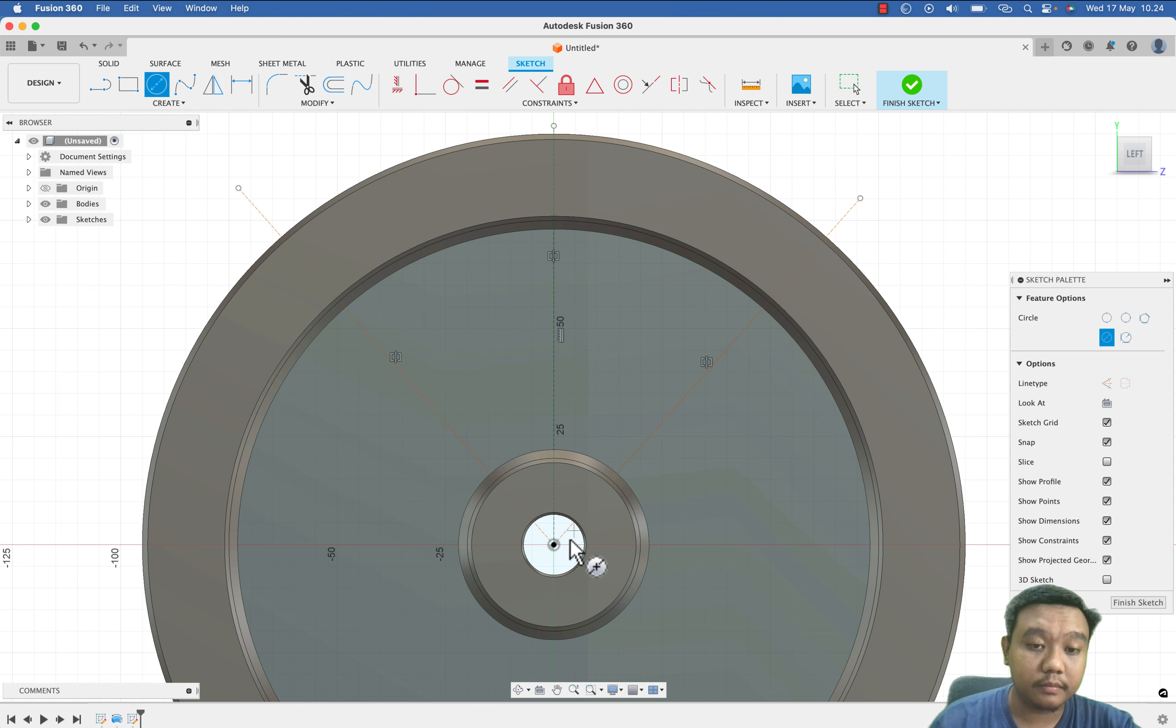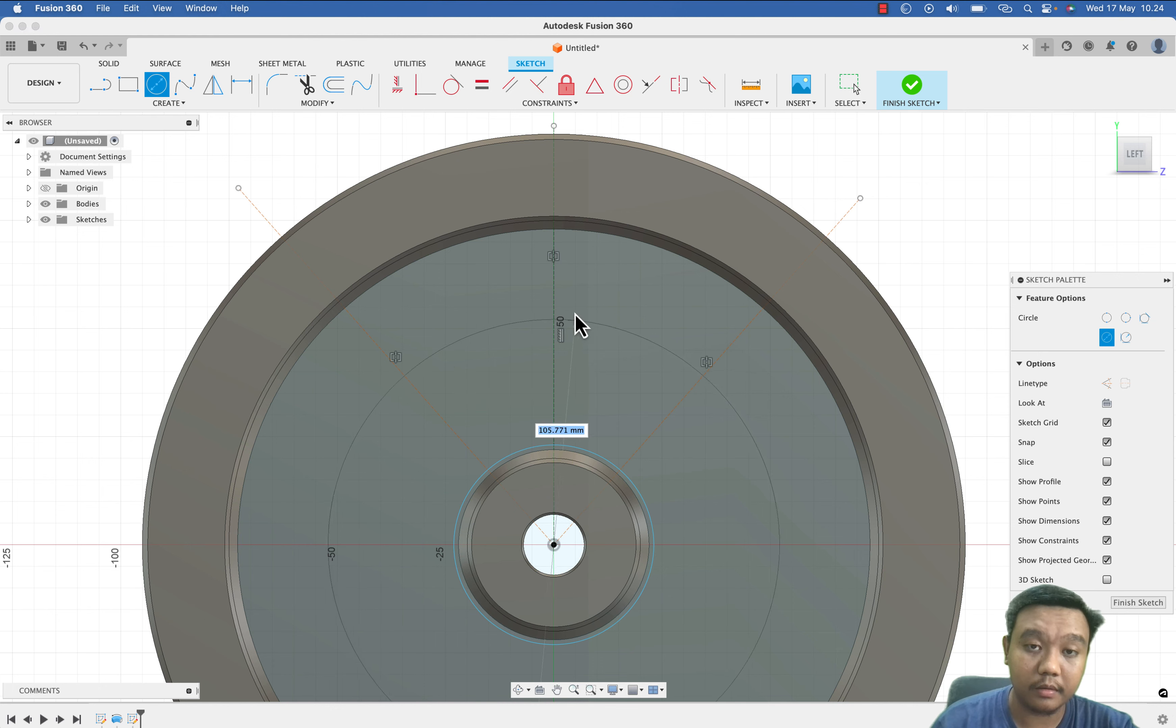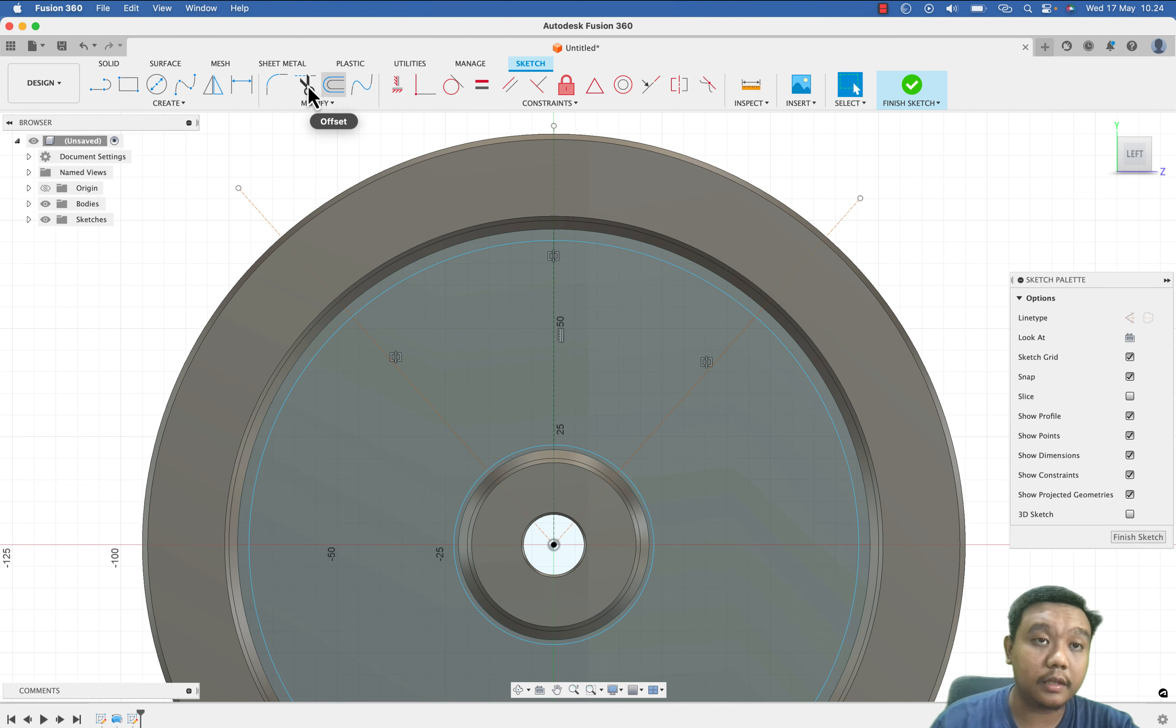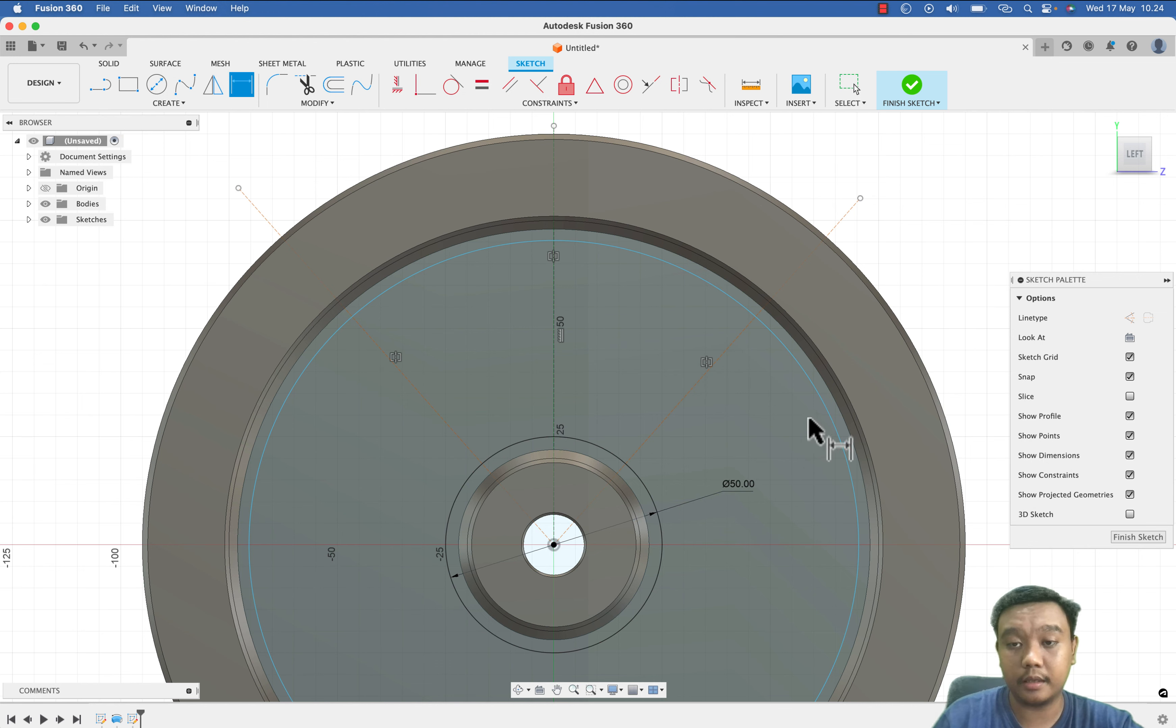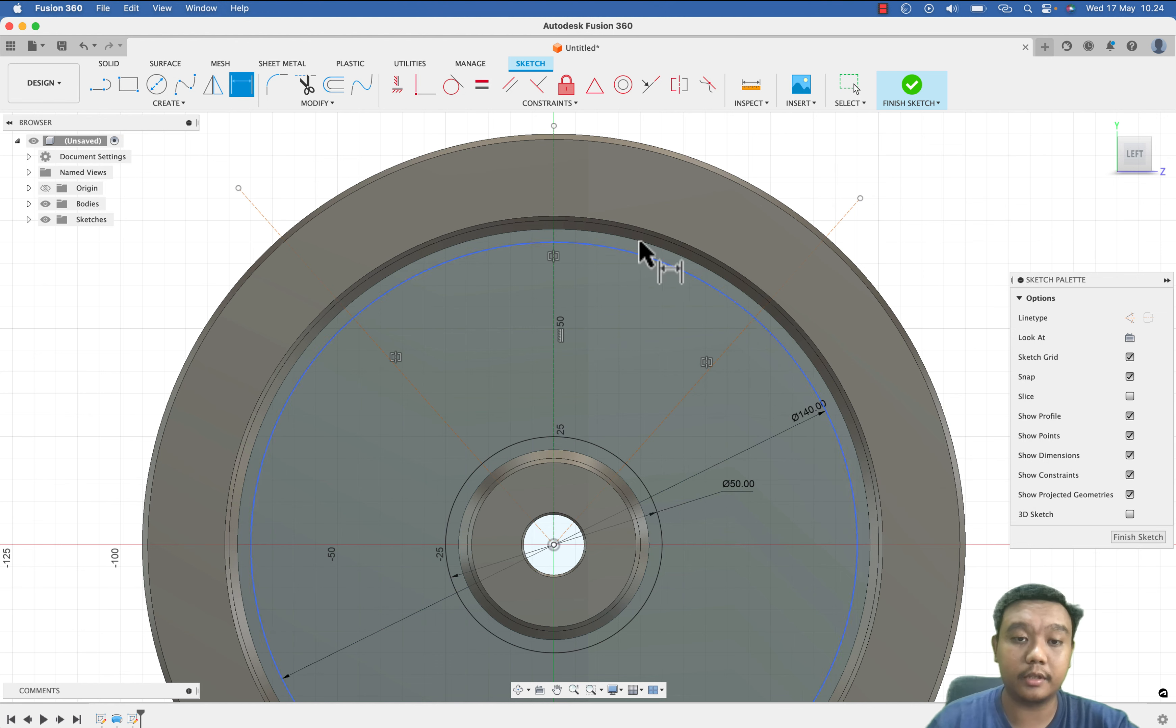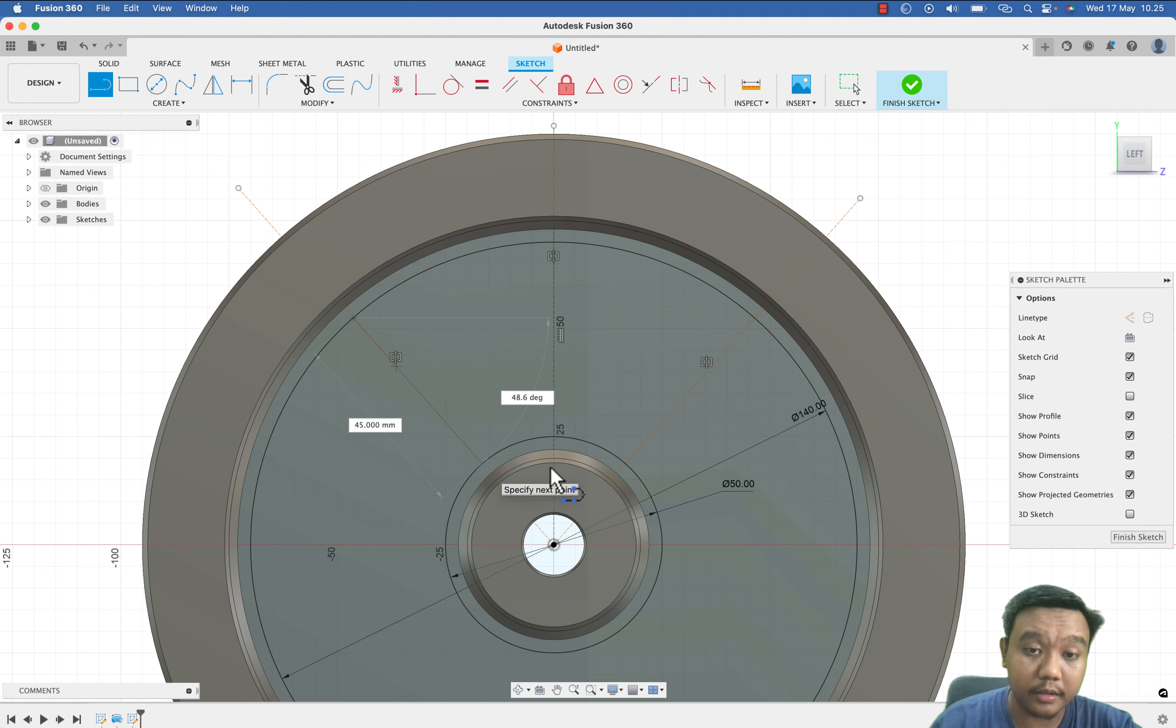And I want to make the hole profile. Let's say the inner diameter, the outer diameter 50, and the outer diameter is 140. Then we connect these lines.